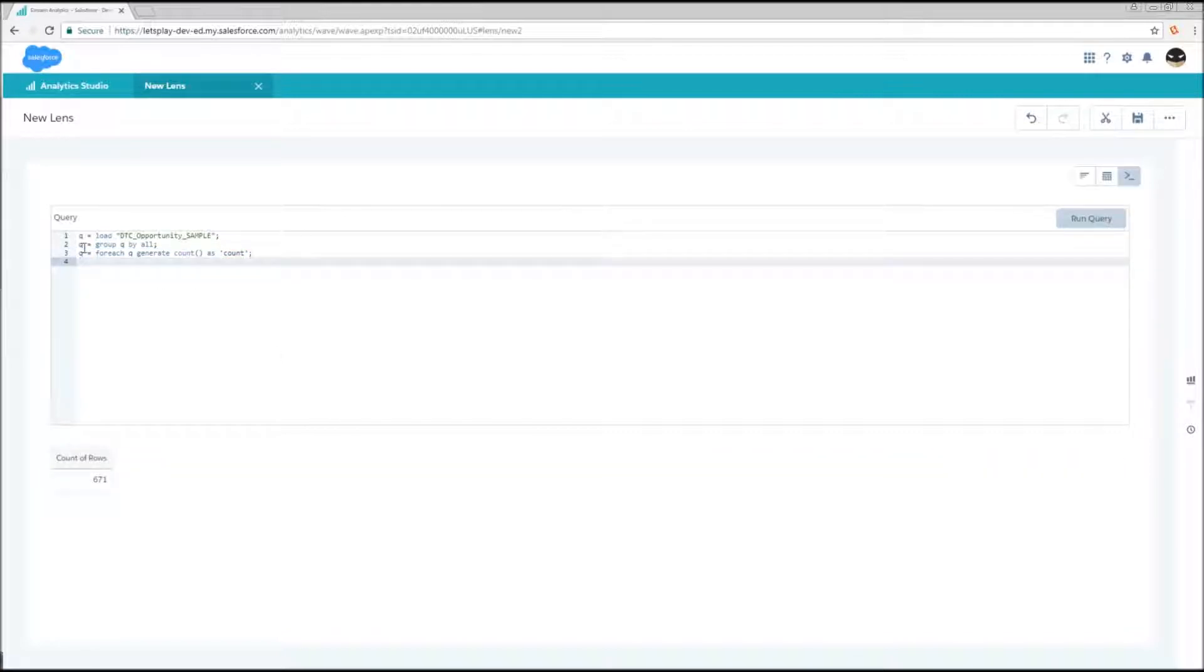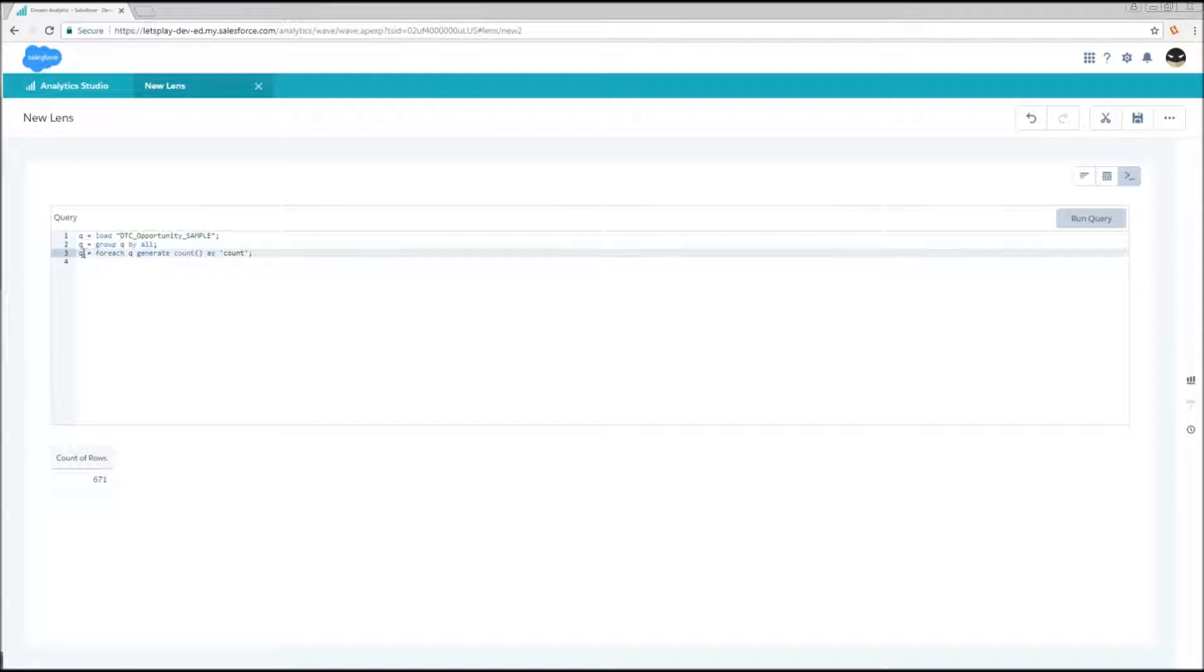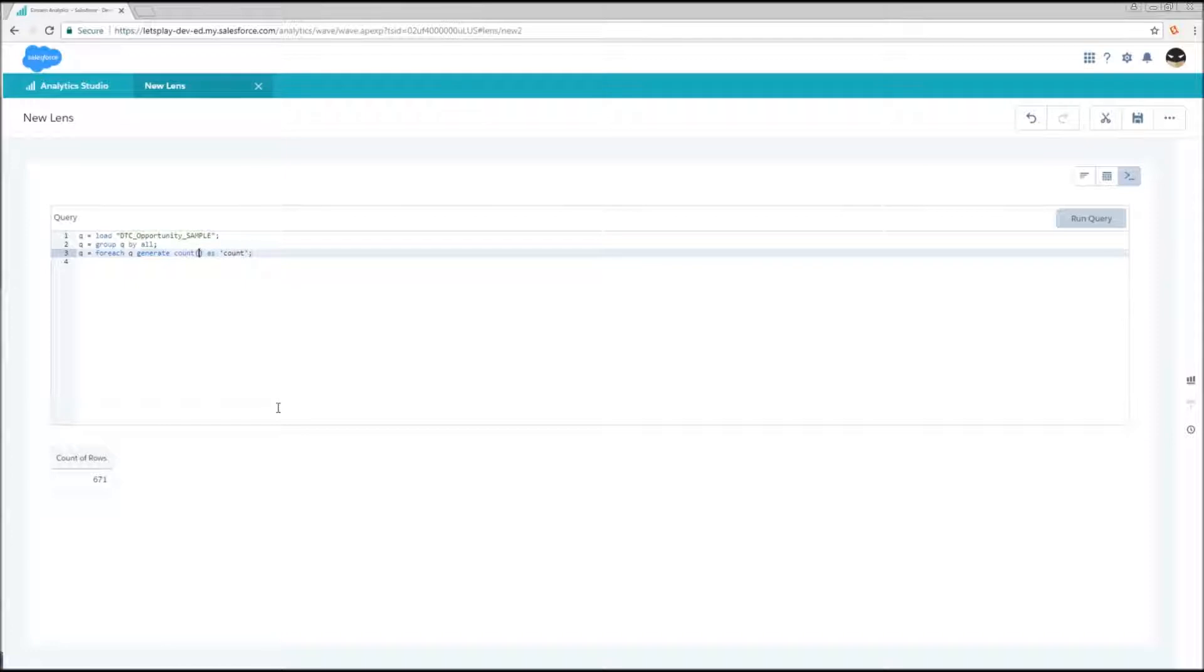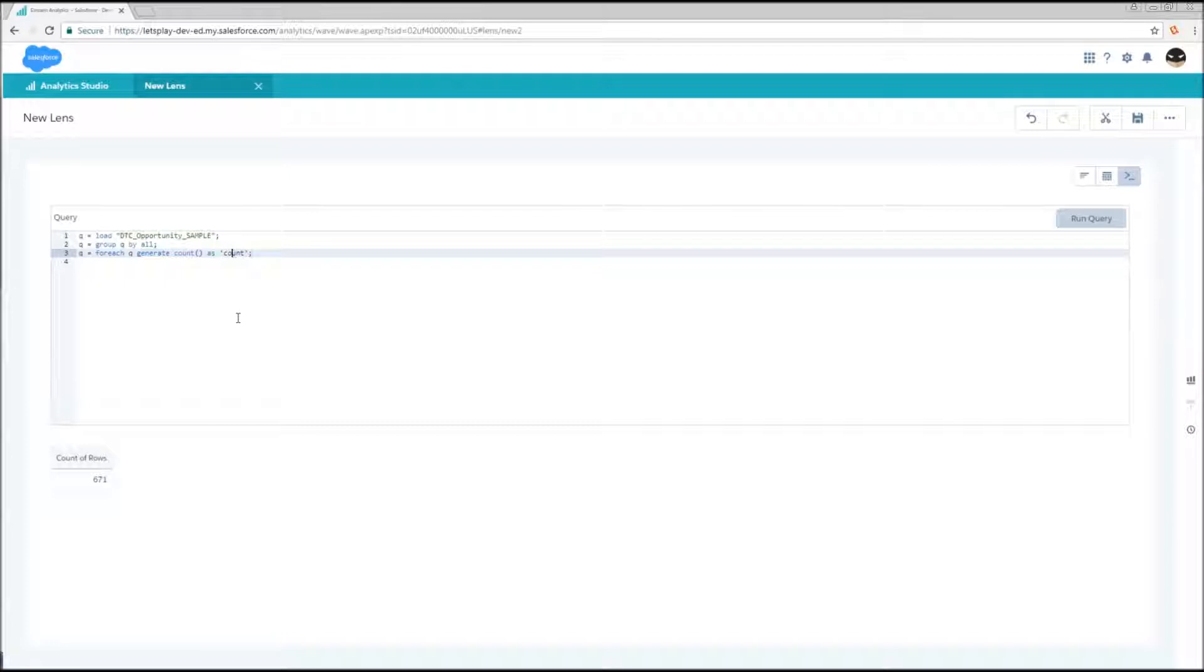So if we add back the projection Q equals for each Q generate count as count, now we should actually be able to see some data and we do. So what's going on here? First we said take our table, flatten it down to one row. Now for each of those Qs, now there's only one of them, we need to do some generating and we need to generate some columns within that dataset. Now count is the most simple function that's available to us. Anytime that you see these parentheses, that's a function.